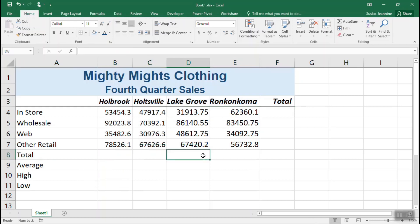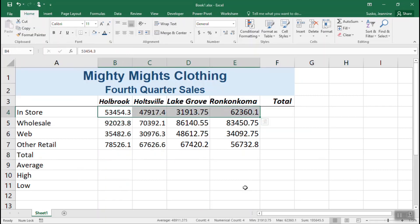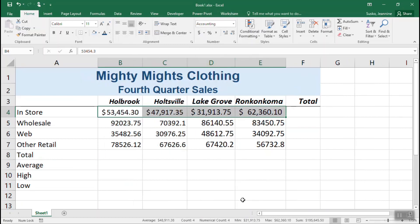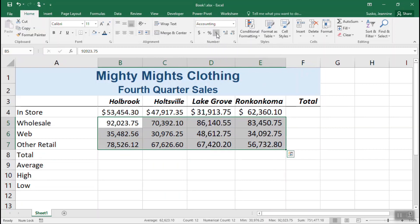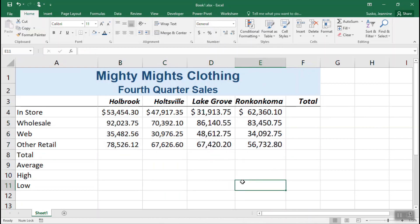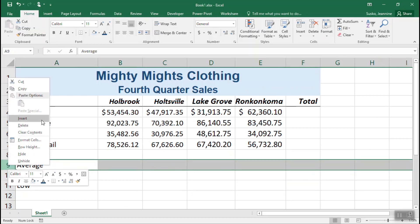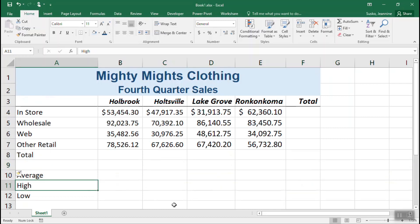Next, we're going to start formatting those numbers, selecting the numbers in row 4. In the number group of the ribbon, click the dollar sign icon. The rest of the numbers we're going to select and, just for a little variety, use the comma icon in the number group. We're noticing that the information is bunched together, so we'd like to add a blank row for spacing between the total and the average. We'll insert a blank row by right-clicking the number 9 button to the left of the 9th row and choosing Insert from the shortcut menu.